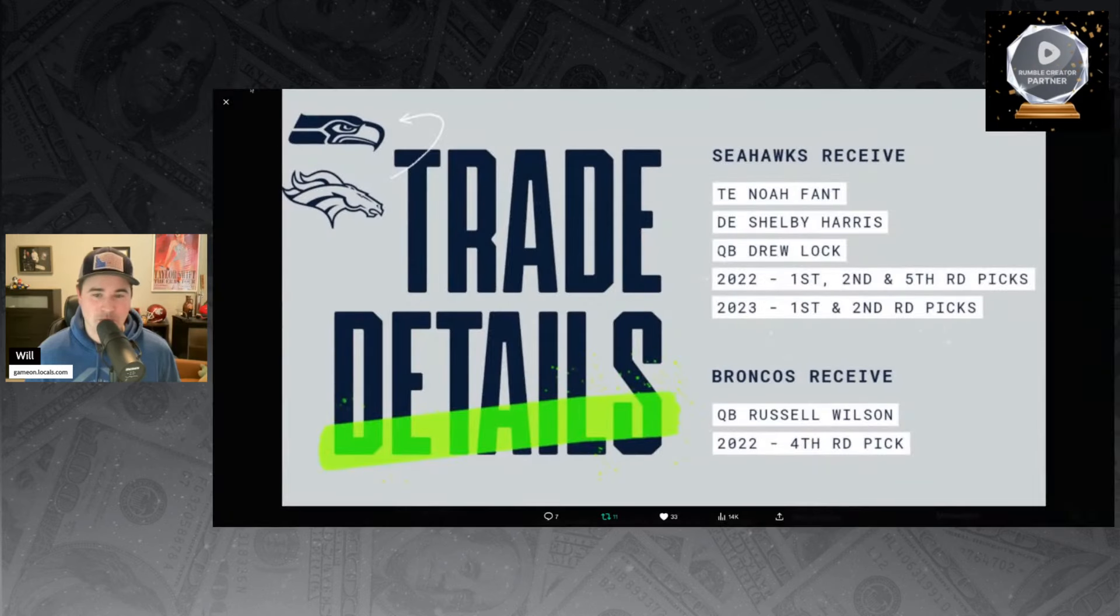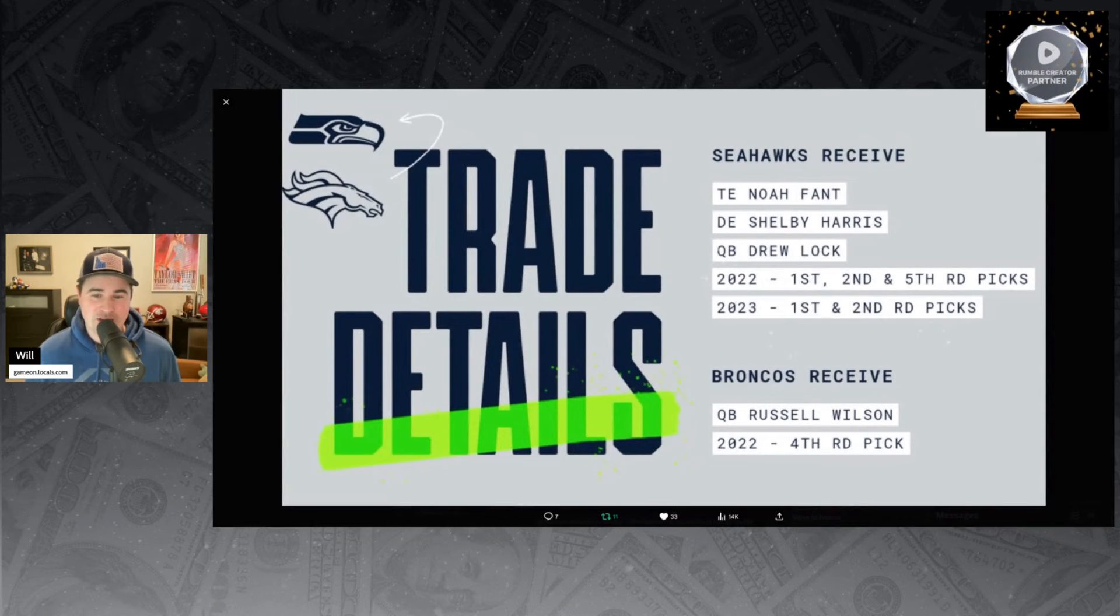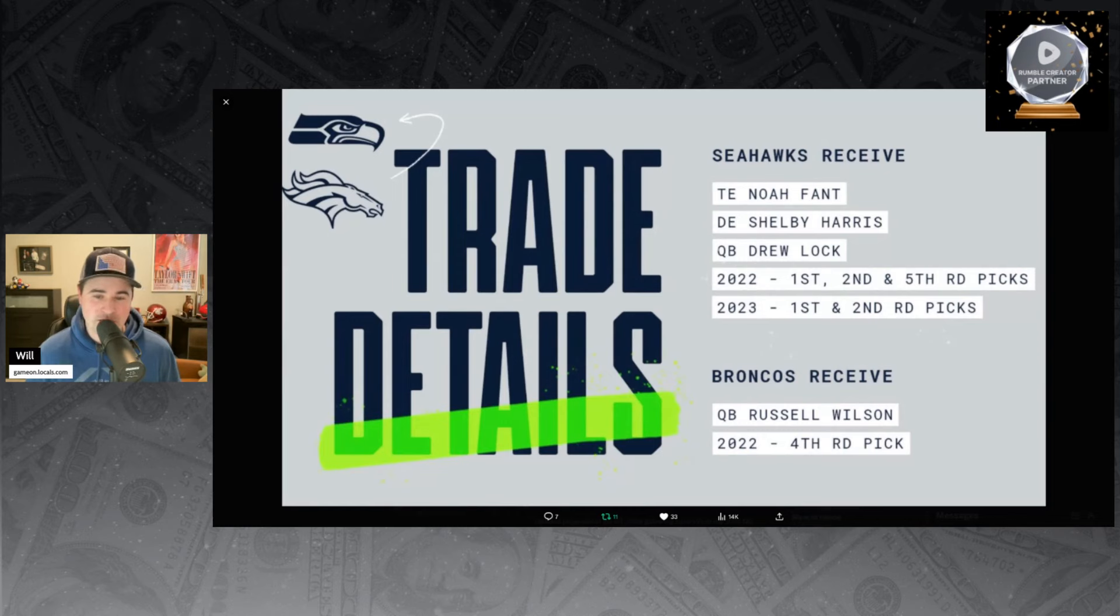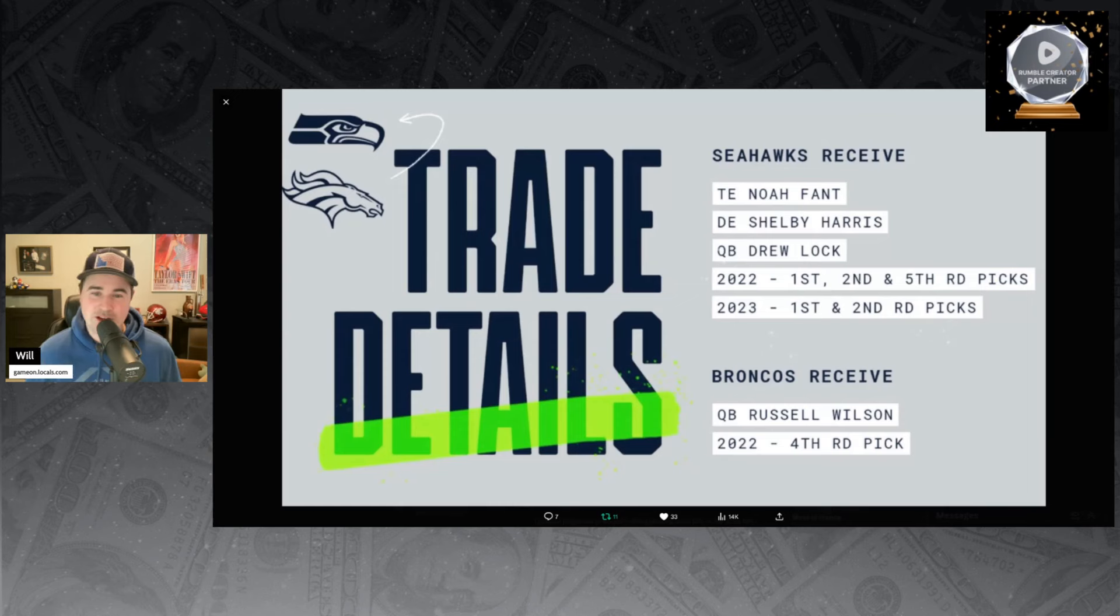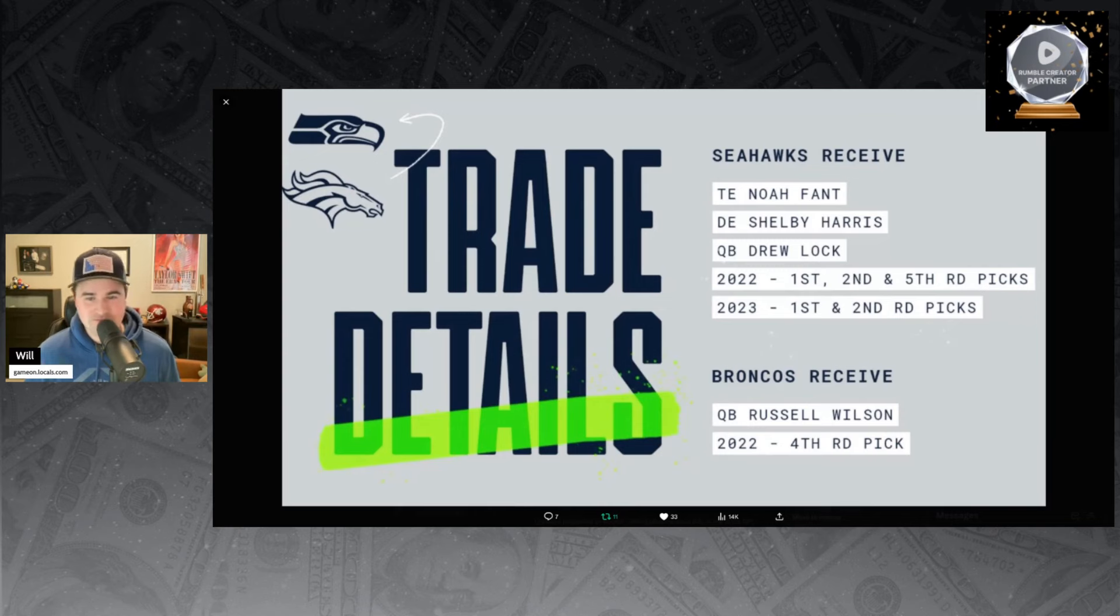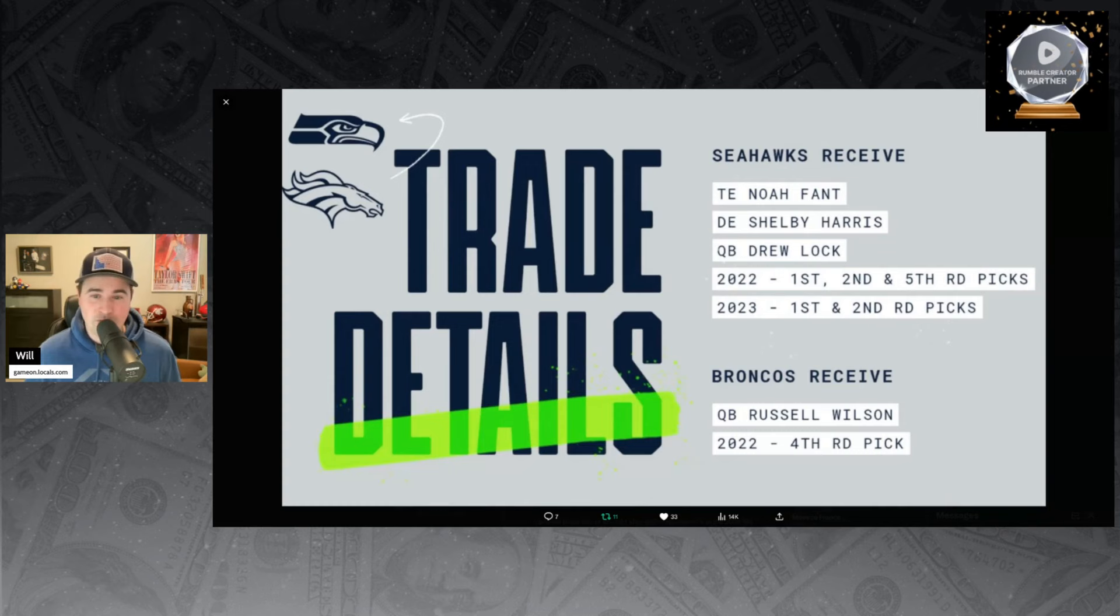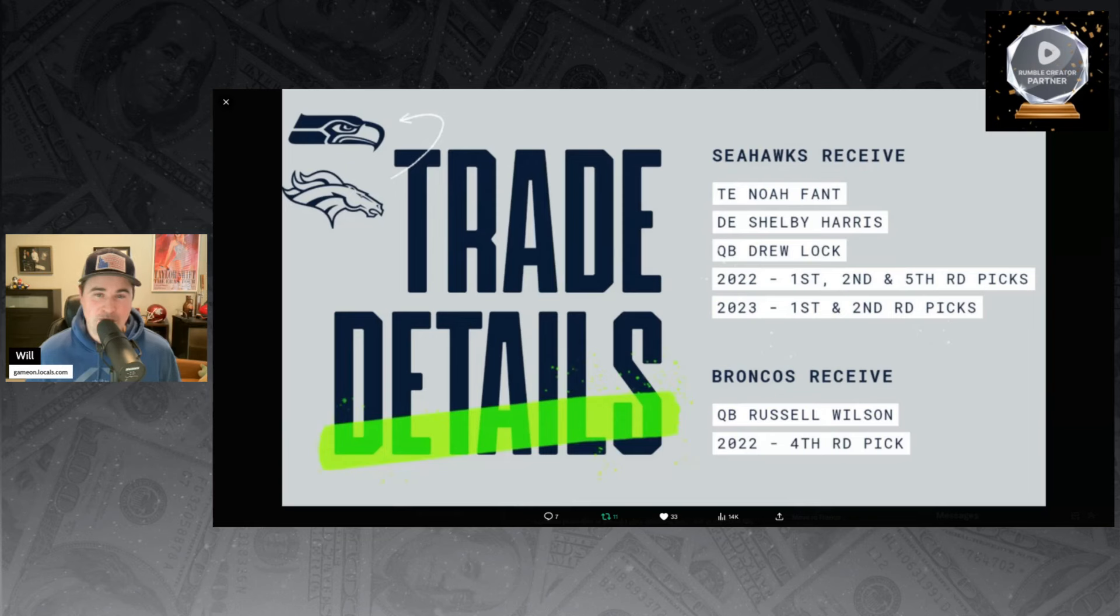Just to remind everyone what the trade was, this is what the Seahawks got for Russell Wilson and a 2022 fourth-round pick. The Seahawks gave up Russell Wilson and their 2022 fourth-round pick. Meanwhile, the Seahawks got Noah Fant, Shelby Harris, Drew Locke, who won them some games, and the meat of it was a first-round pick, second-round pick, fifth-round pick in 2022, and a first and second-round pick in 2023.